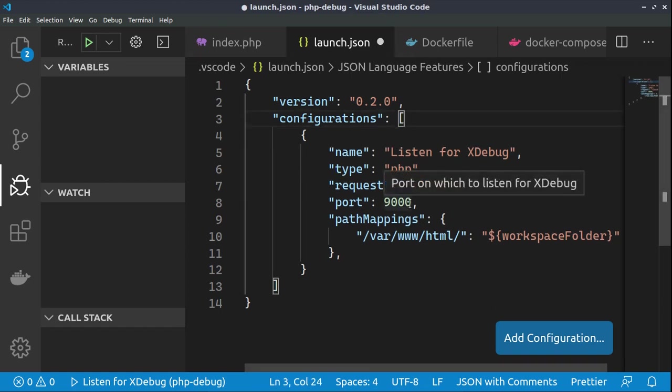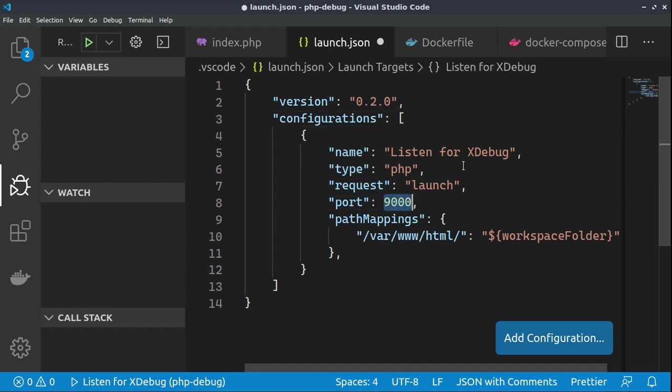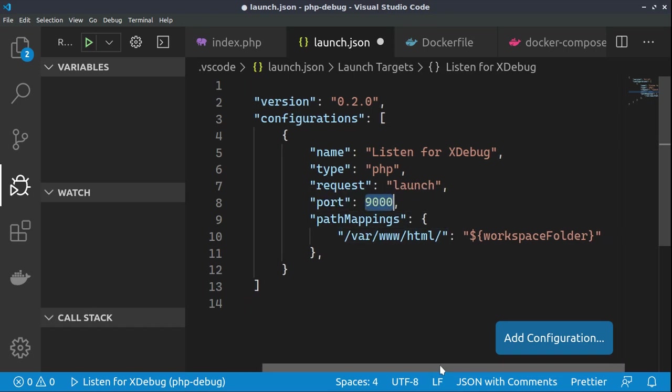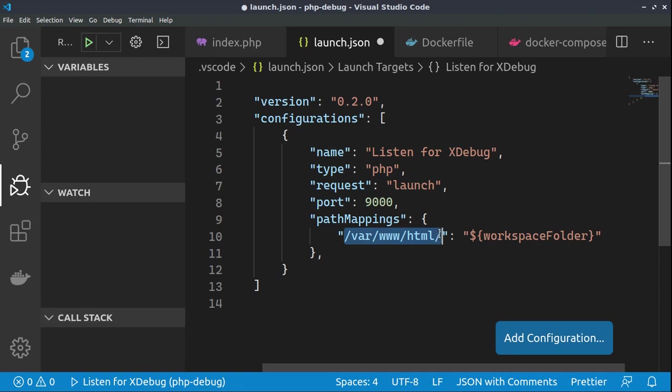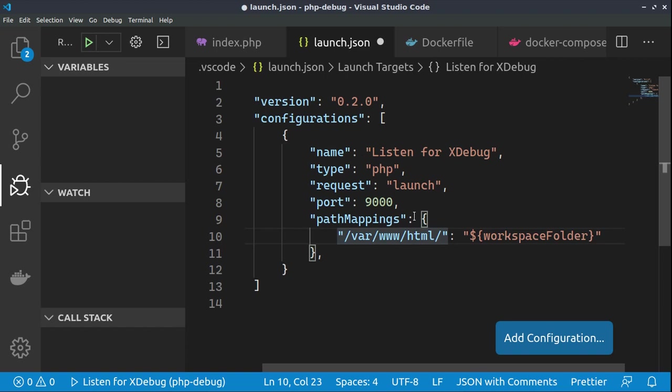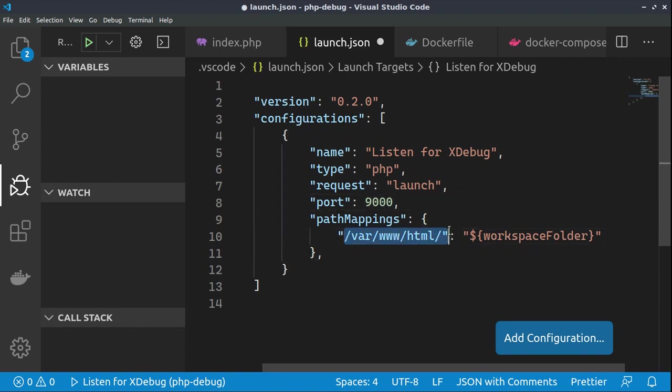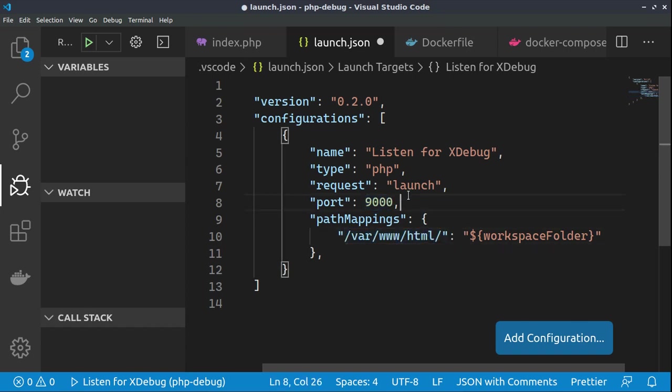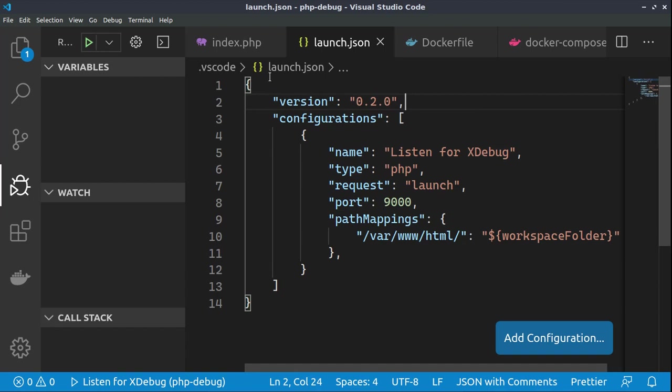There are two important things here. That we are opening port 9000 on our host machine. So, this is in the Visual Studio Code. And we are mapping the docker directory, /var/www/html, to our workspace folder. So, this is important to fill it out, depending on how your container is created. Just change this directory. And this is the port.